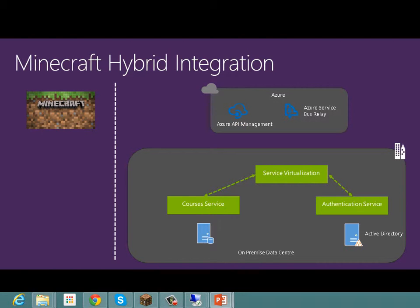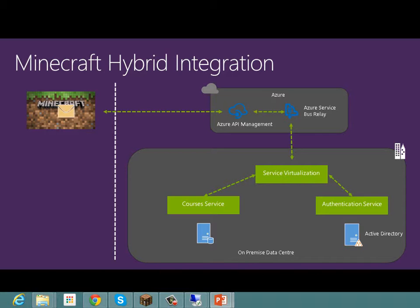To achieve that, in the Azure cloud we created an Azure Service Bus Relay namespace and an Azure API Management proxy. Once we did that, we were able to connect our service virtualization tool to the Azure Service Bus Relay, and from there Minecraft could make API calls to the cloud, which would allow it to consume services from our on-premise architecture.